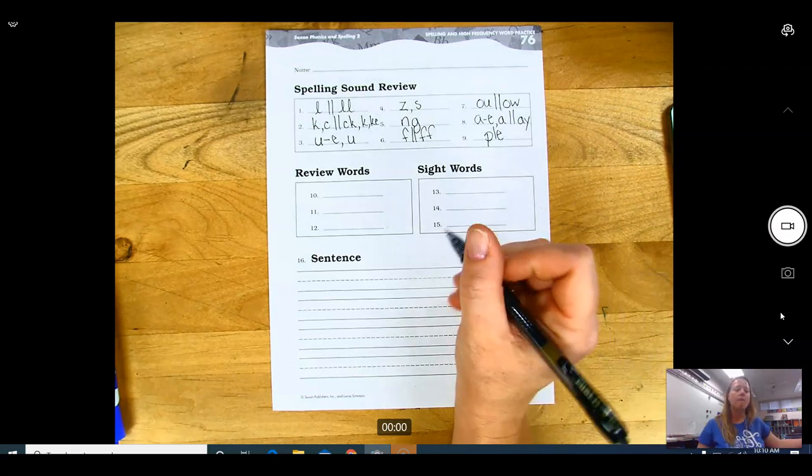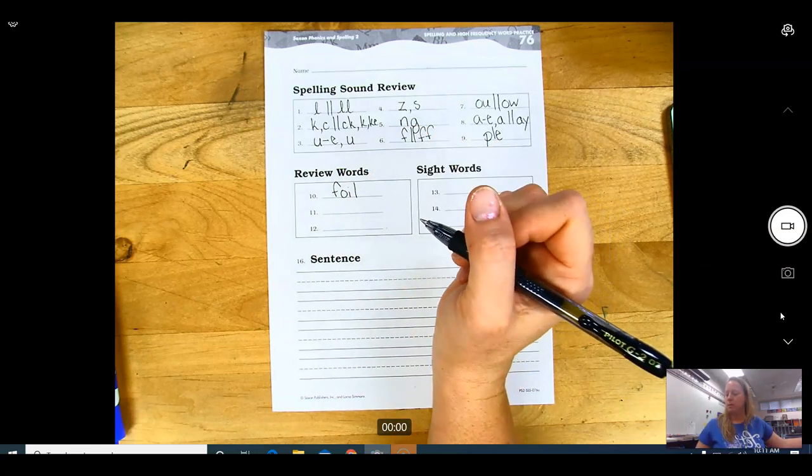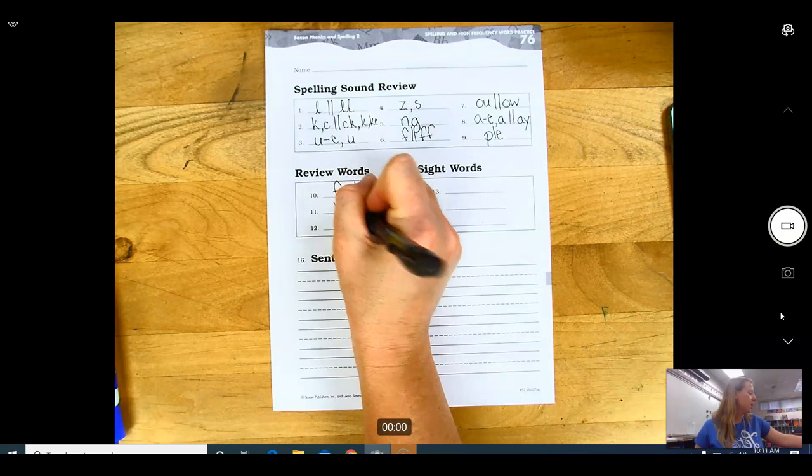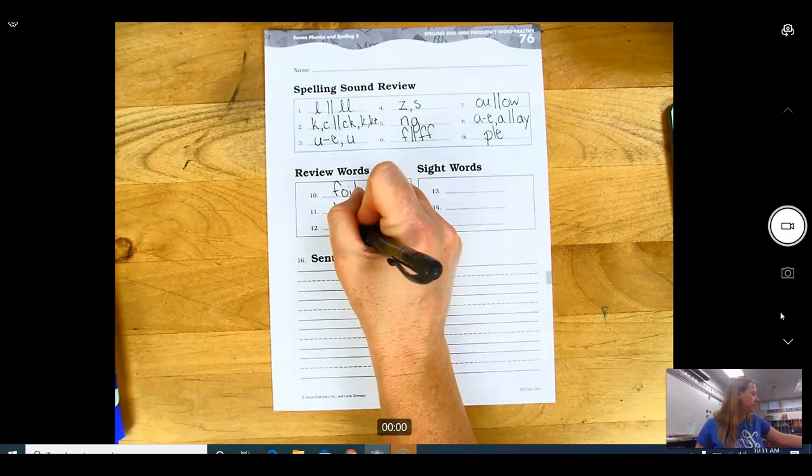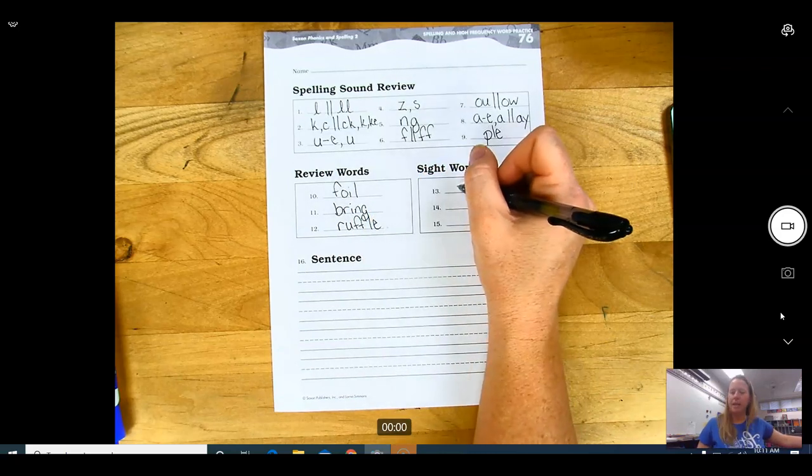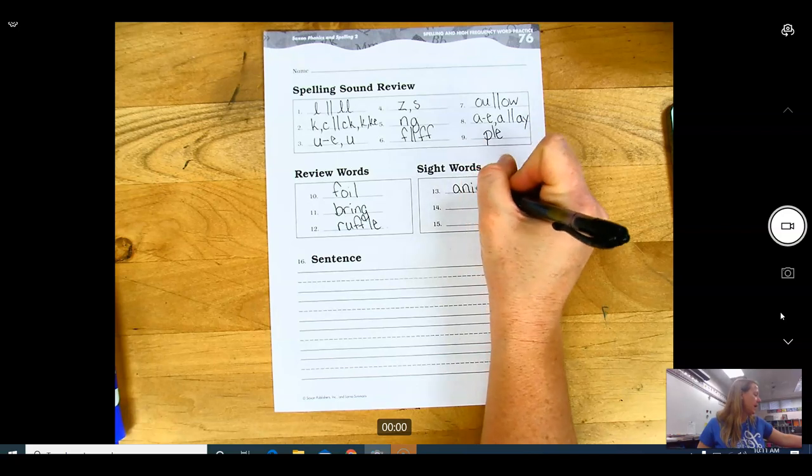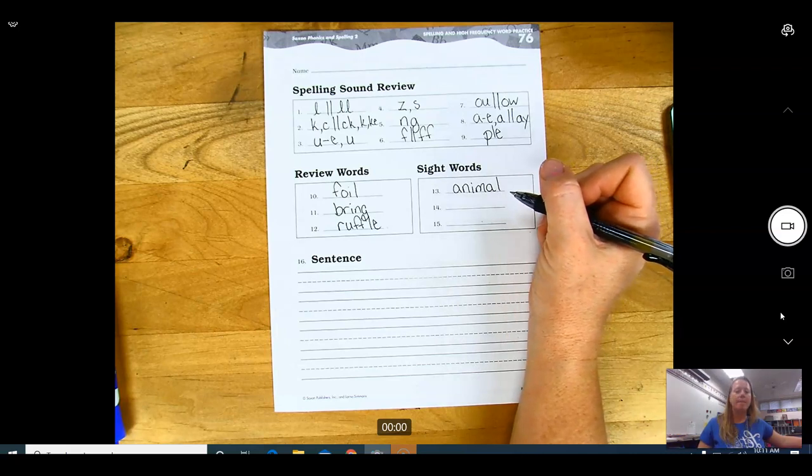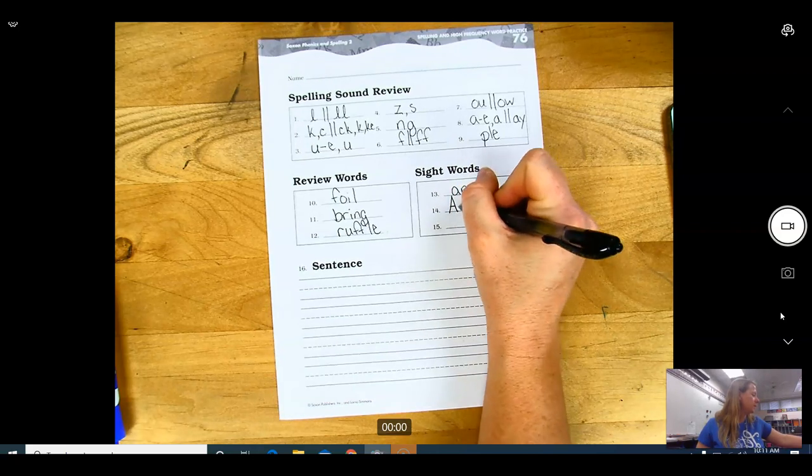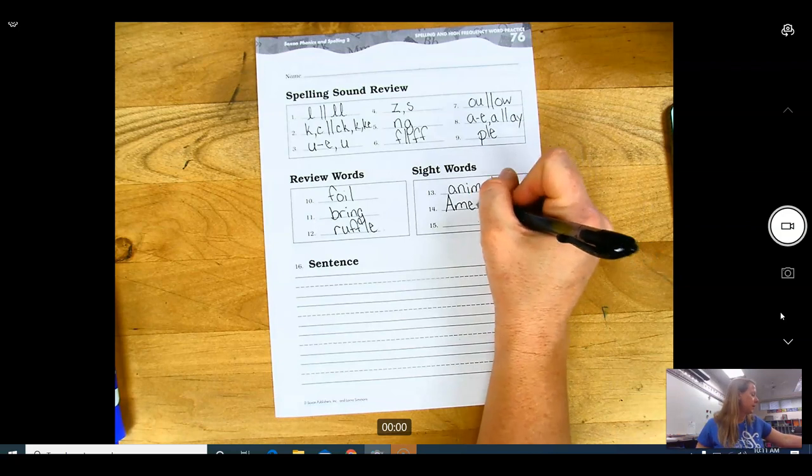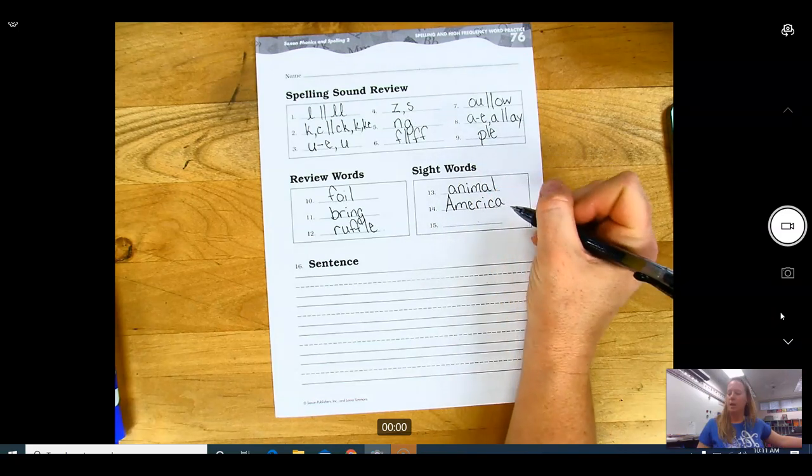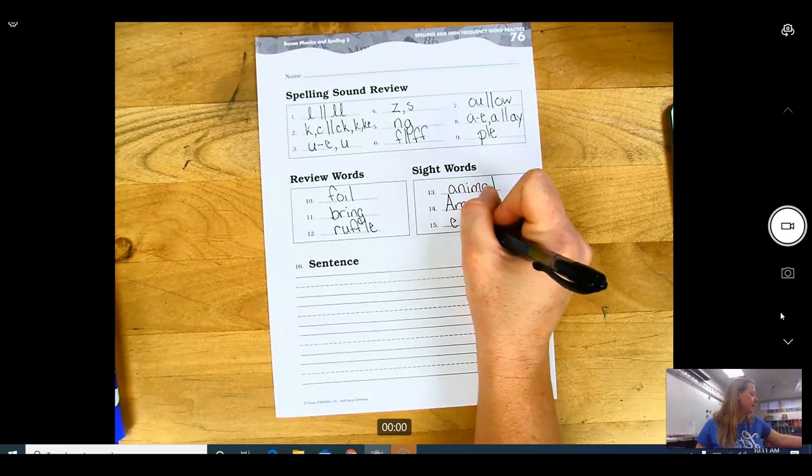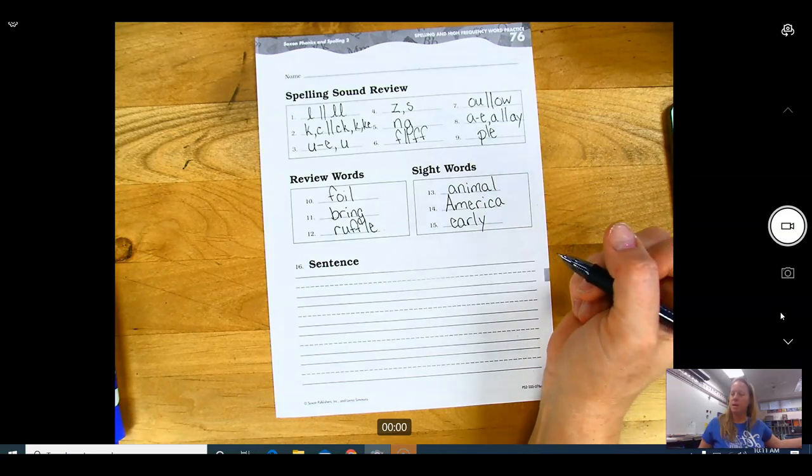Review words. Number 10, foil - FOIL. Number 11, bring - BRING. And number 12, ruffle - RUFFLE. Number 13, animal, sight word - ANIMAL. Number 14, America. In America we capitalize. There is a reason why we don't capitalize all these other words, because there are certain words that you have to capitalize. AMERICA. Number 15, early - EARLY.